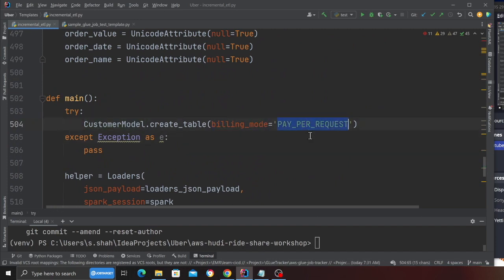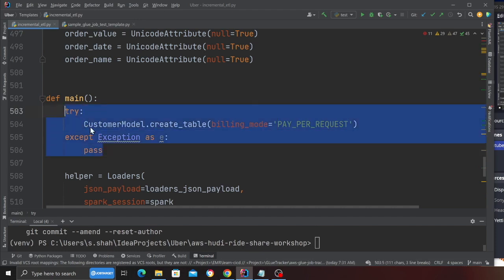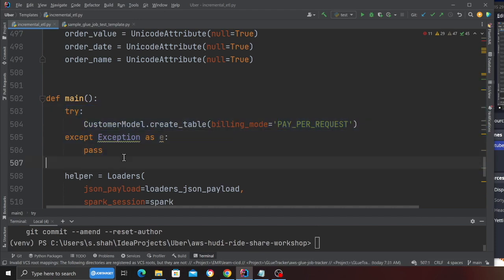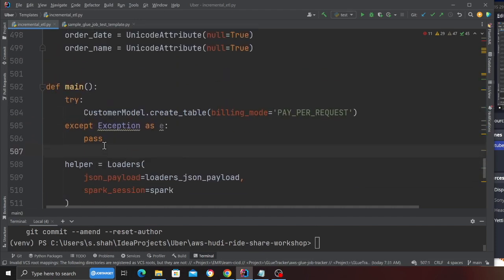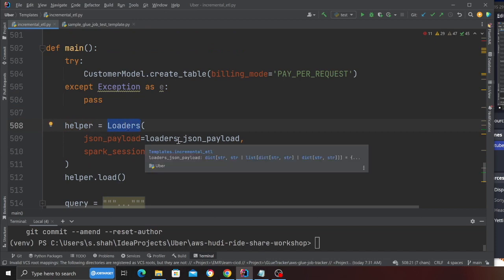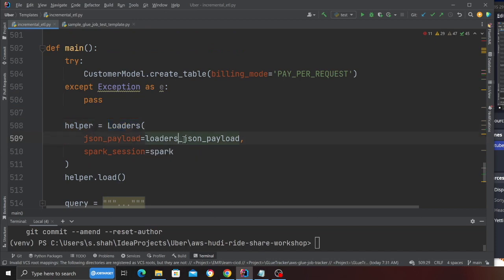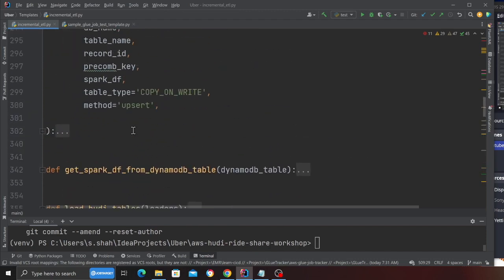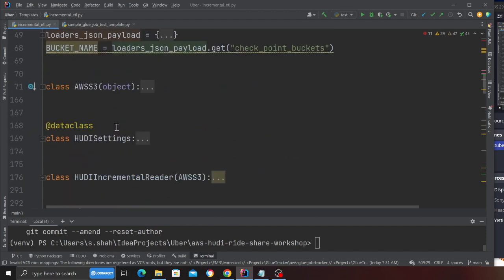I'm using paper request. If the table already exists it's going to go into the pass statement. I'm calling a loader class and I'm providing the JSON payload. The JSON payload tells which table it needs to load.